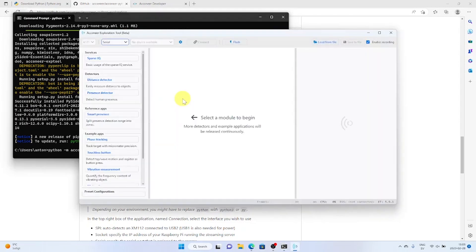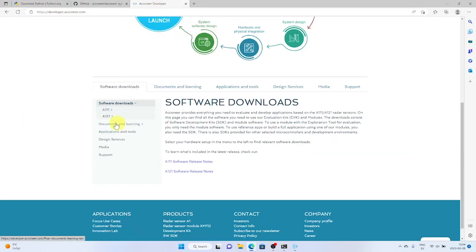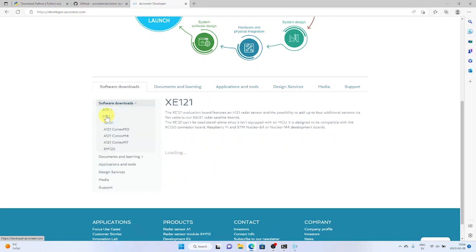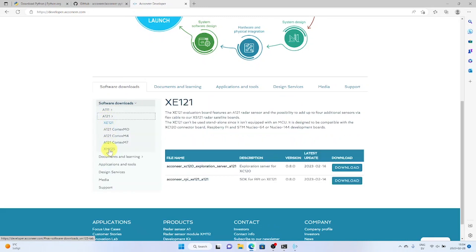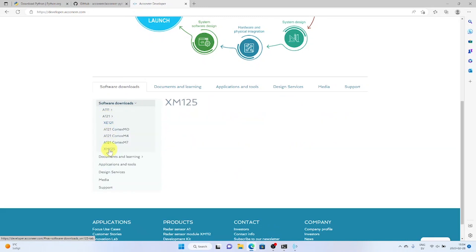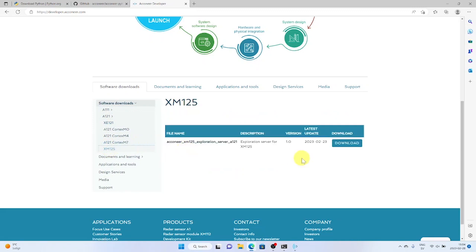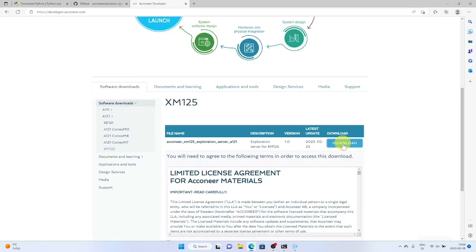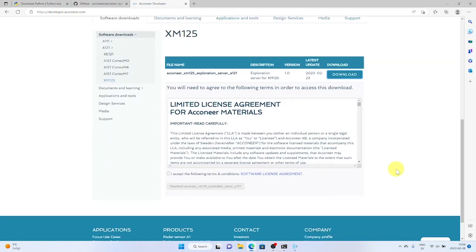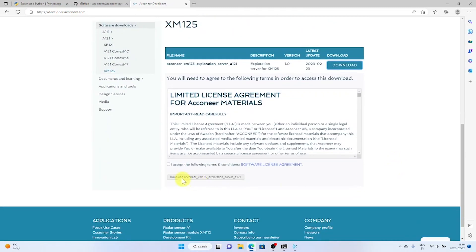Now we need to flash our module. Let's go to the developer page. Under software downloads, go to the A121 tab. Click XM125. Download the XM125 exploration server.